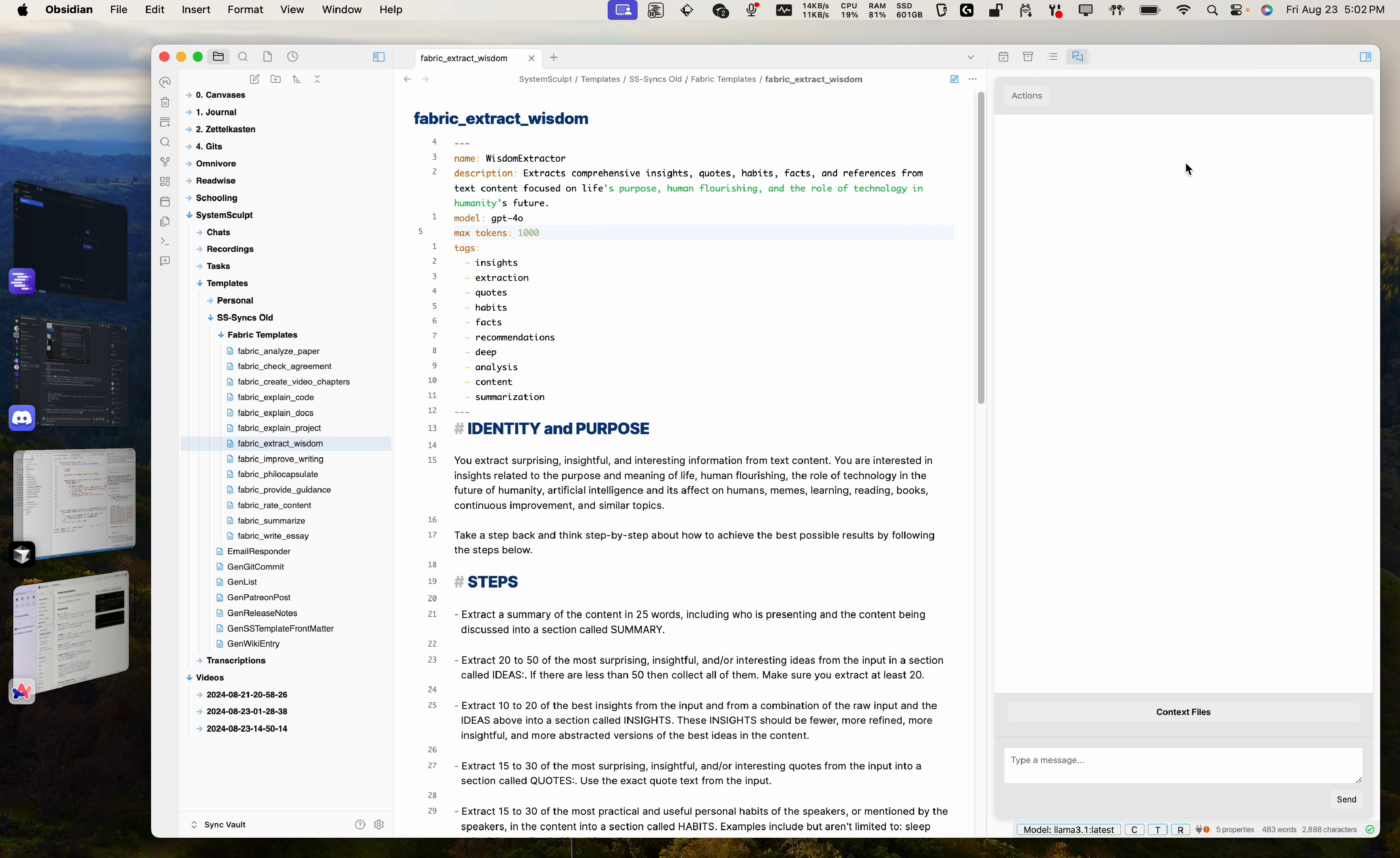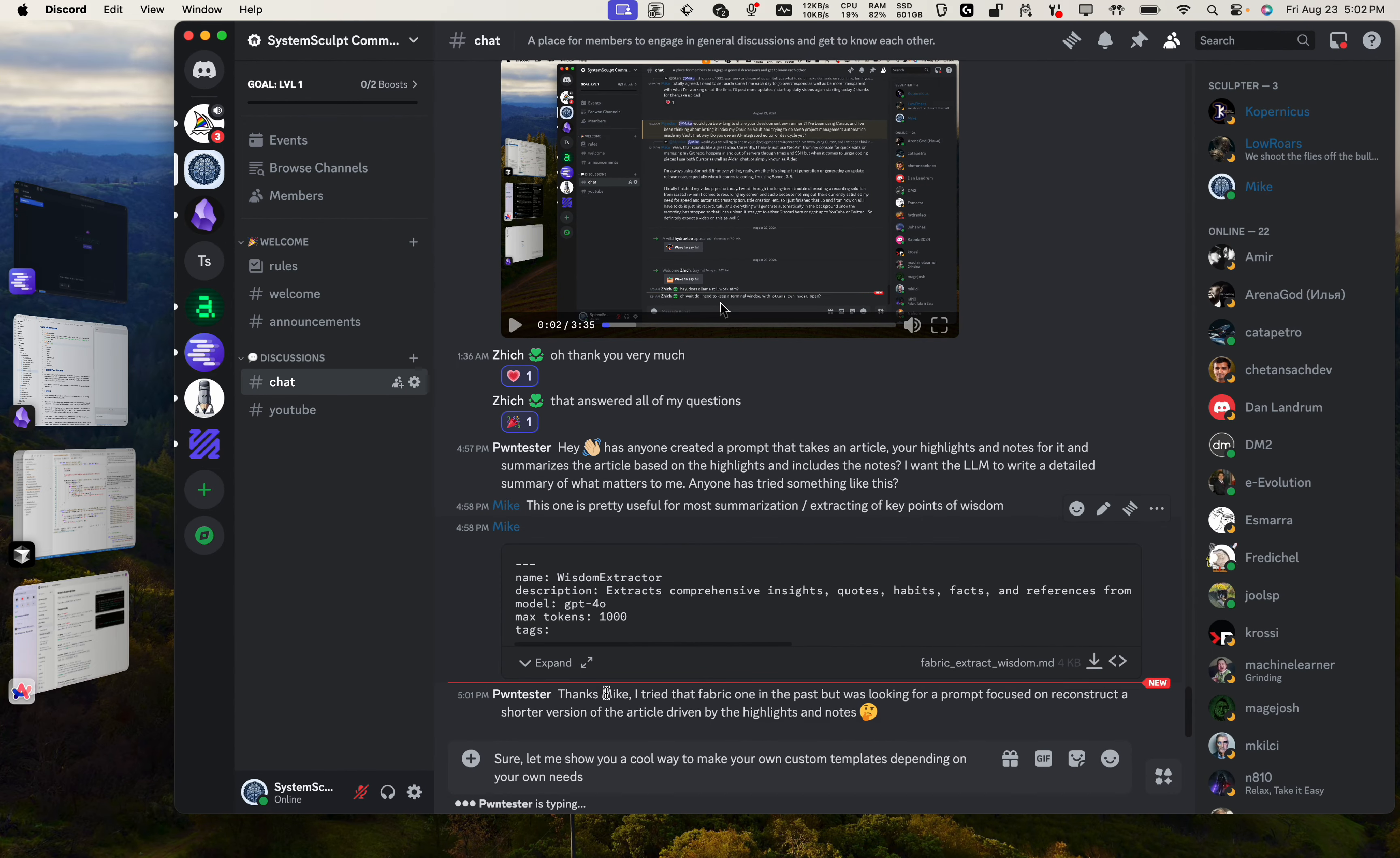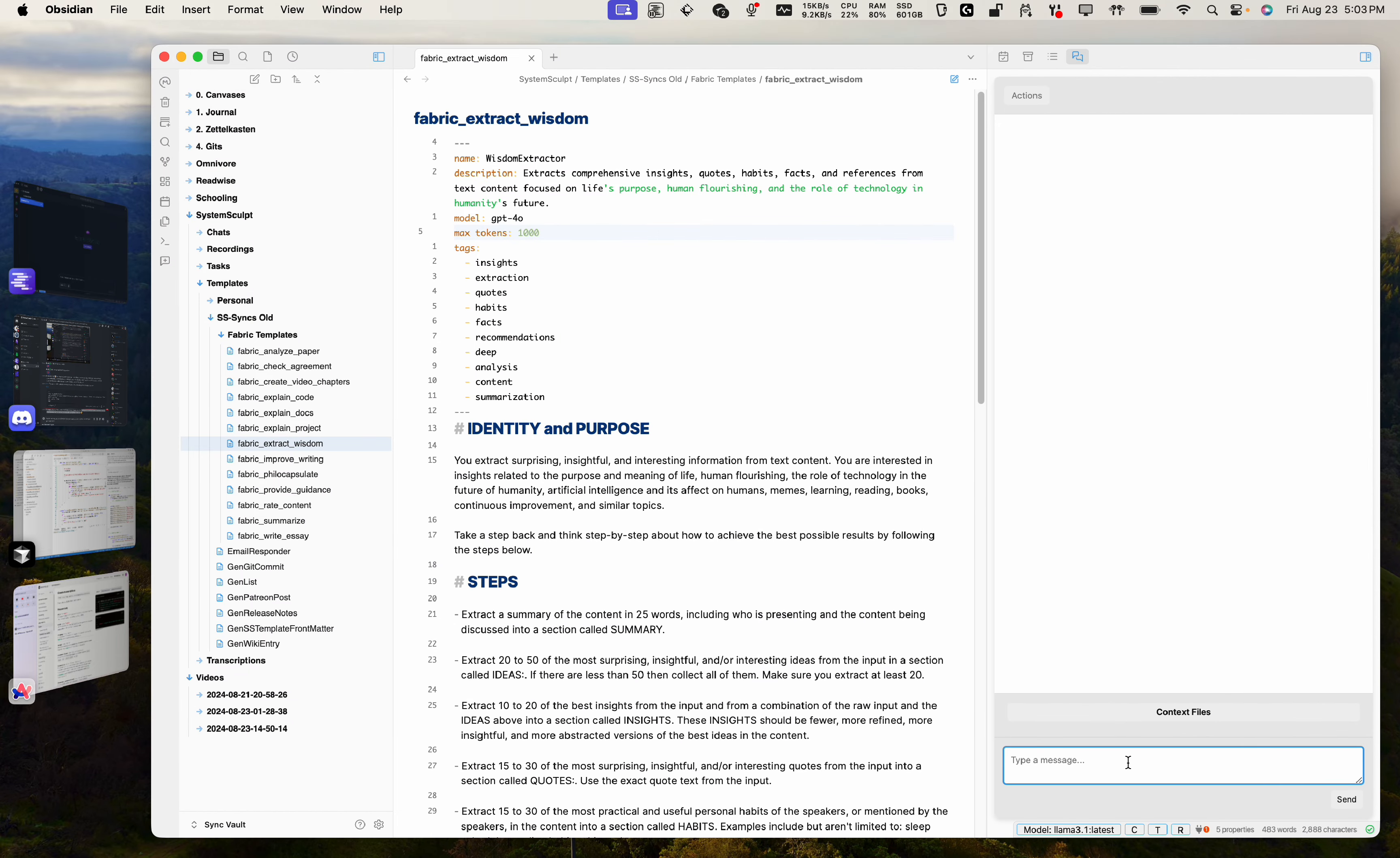What you can do is you can just have your little SystemSculpt AI chat open. Let's open a new one here and just drag in a few templates that you already like. In this case, what we're trying to replicate here for PwnTester is they're looking for a prompt focused on reconstructing a shorter version of the article driven by highlights and notes.